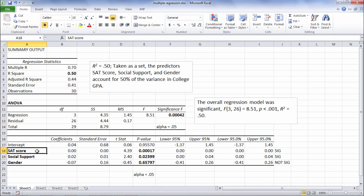what that means is that SAT score significantly predicts college GPA, so it accounts for a separate significant part of college GPA than social support, which is also significant, but it accounts for a unique part of college GPA that SAT does not account for.